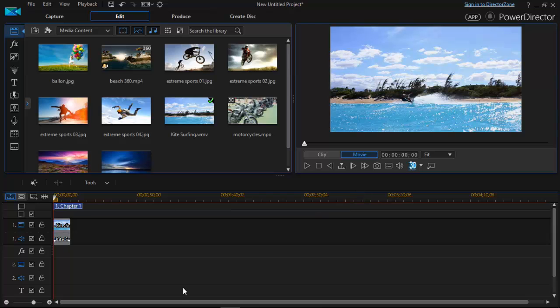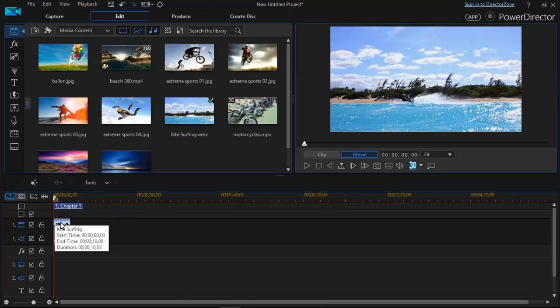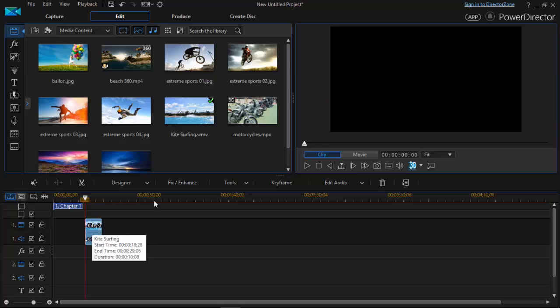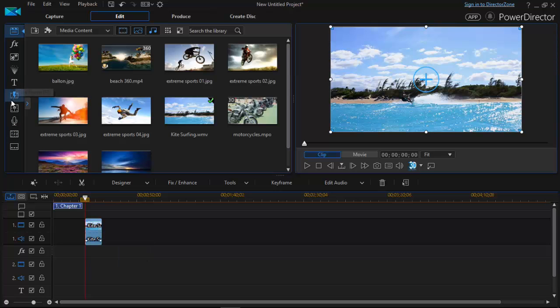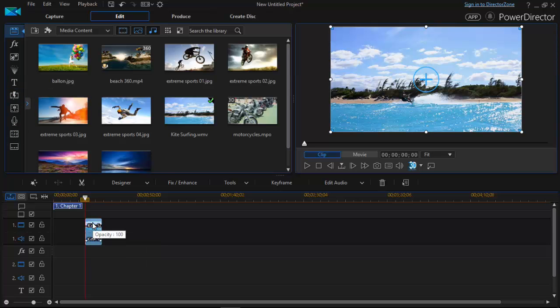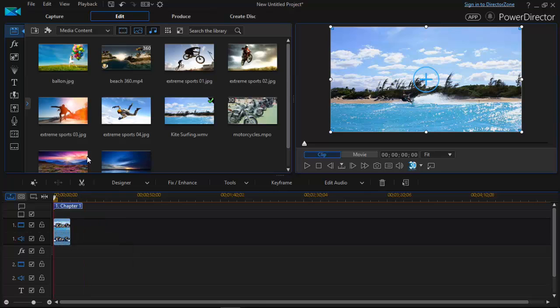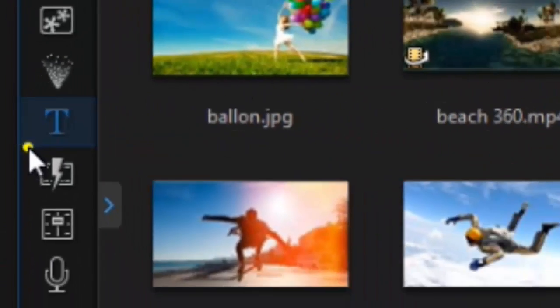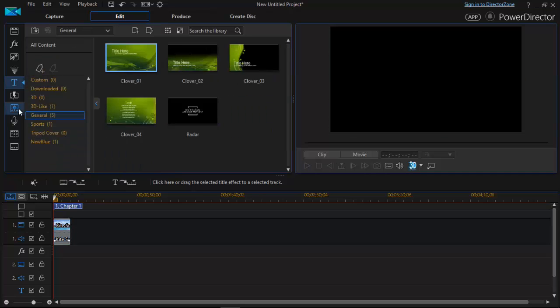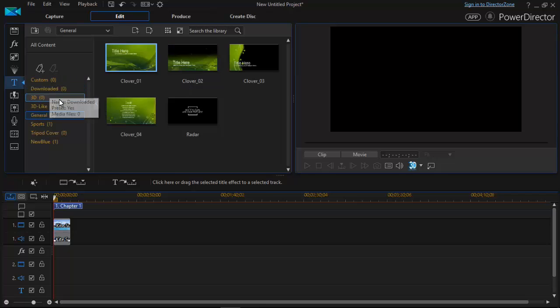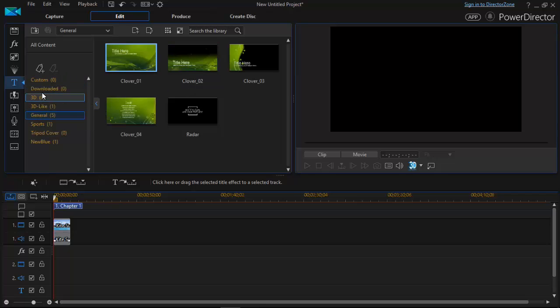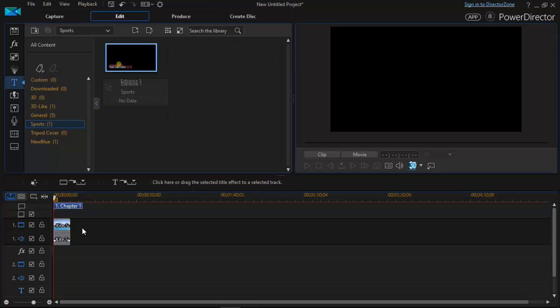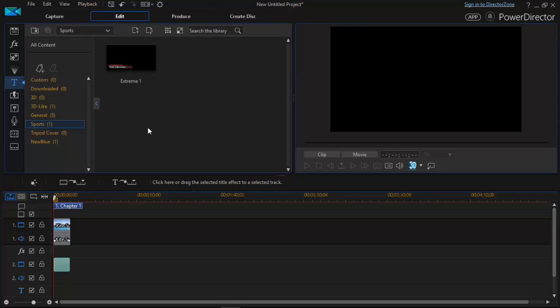Now I am going to add a title to the video to make it look more interactive. So to add a title to the video you need to simply click on the title option right there. And after that select any one of the titles. I am selecting in the sports category. So let's select a title and insert it to a timeline.